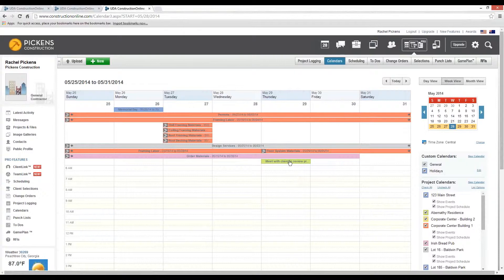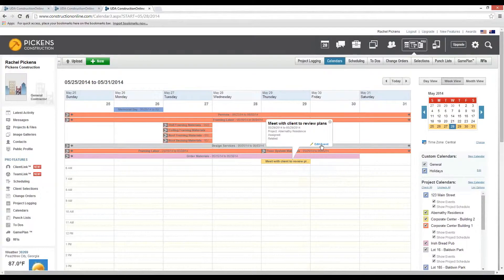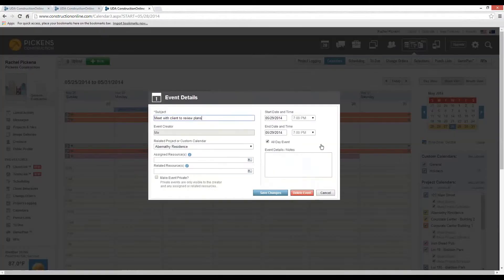As you can see, the Meet with Client to Review Plans activity has been uploaded in Construction Online and associated to the Abernathy Residence project. Now that it's in Online, we can actually click Edit Event.